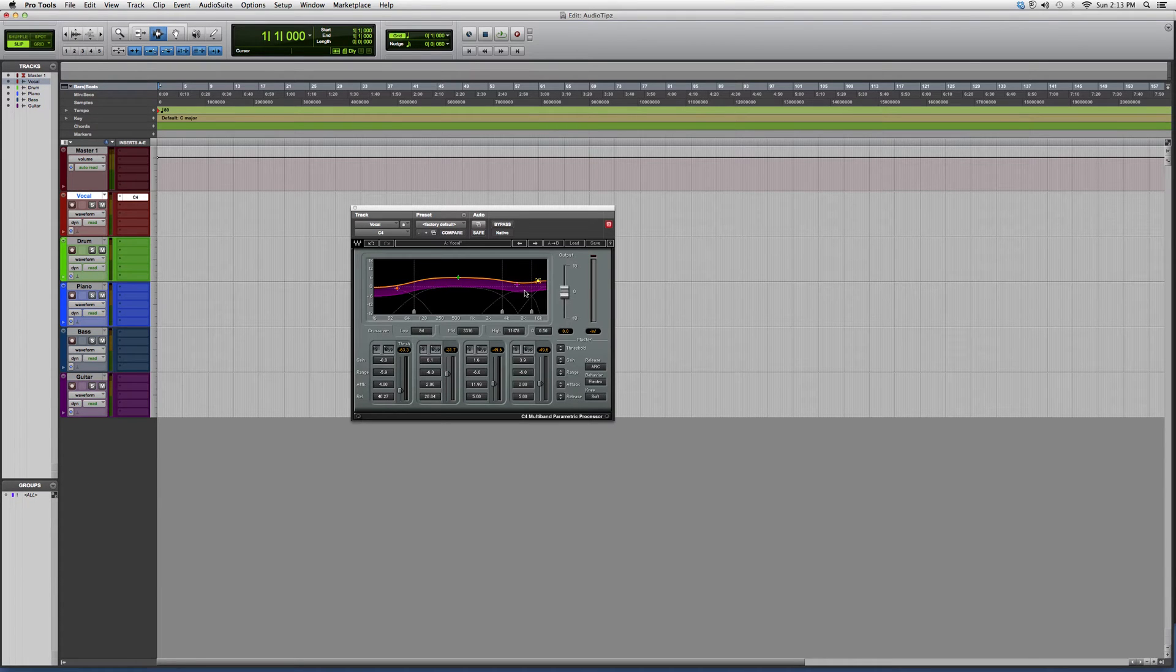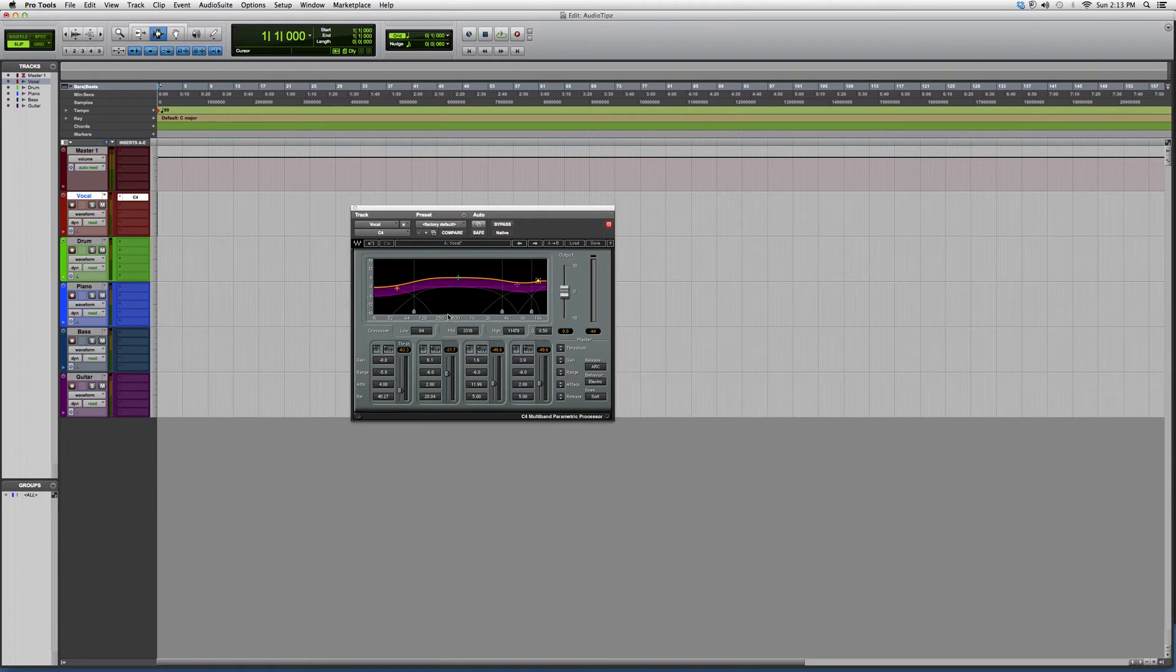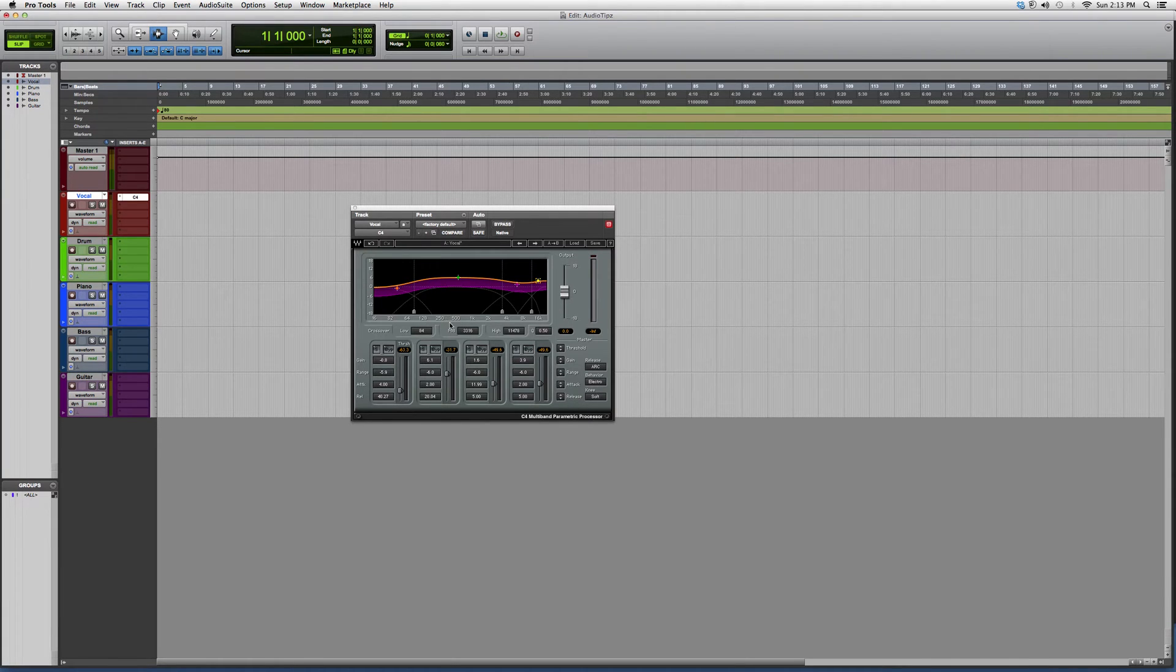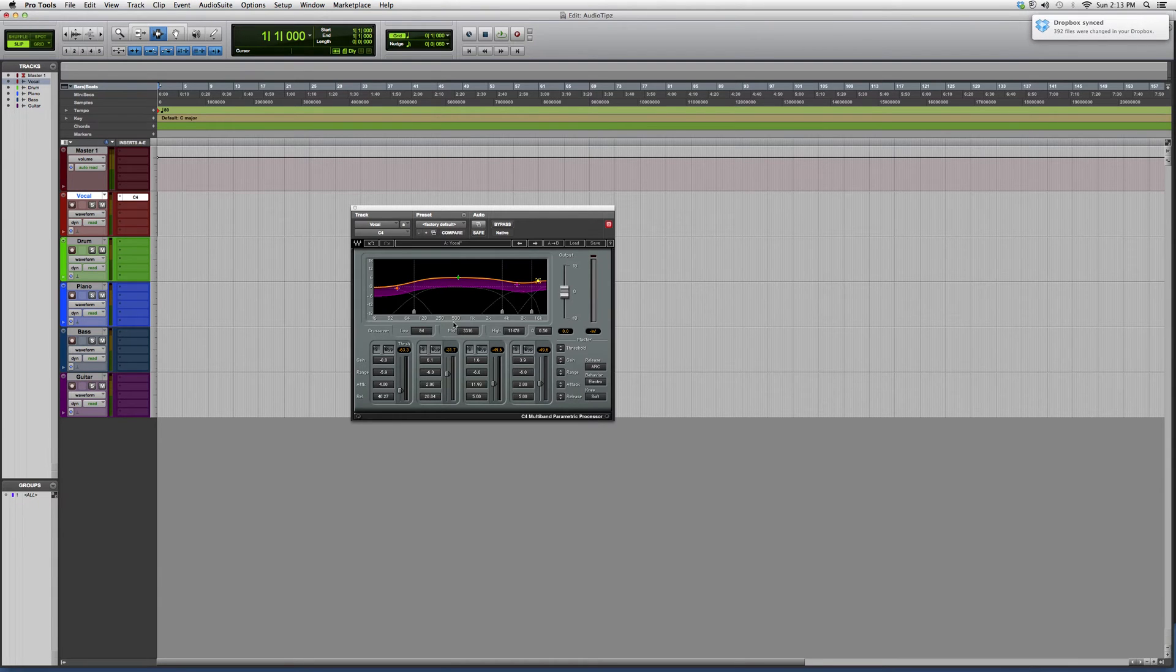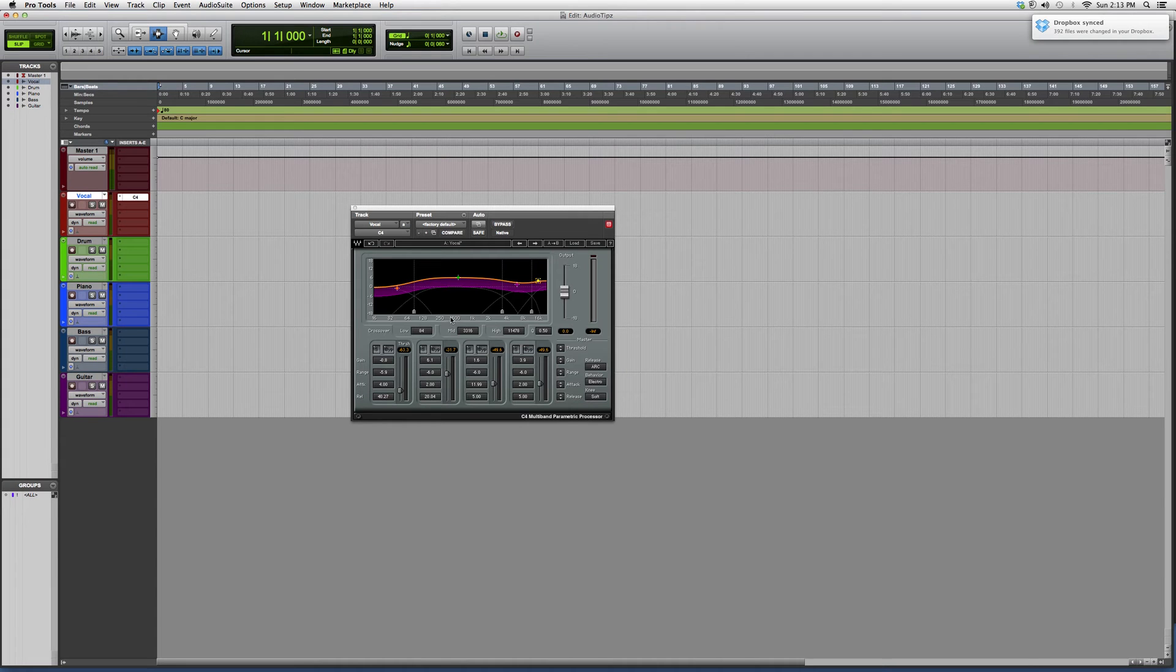I just want to show you what this does—it basically acts as an equalizer/compressor. It's really good. It really beefs up the vocal or instrument or whatever you're putting it on. I suggest you go in and try it out. That's about it. This is the C4 multiband parametric processor